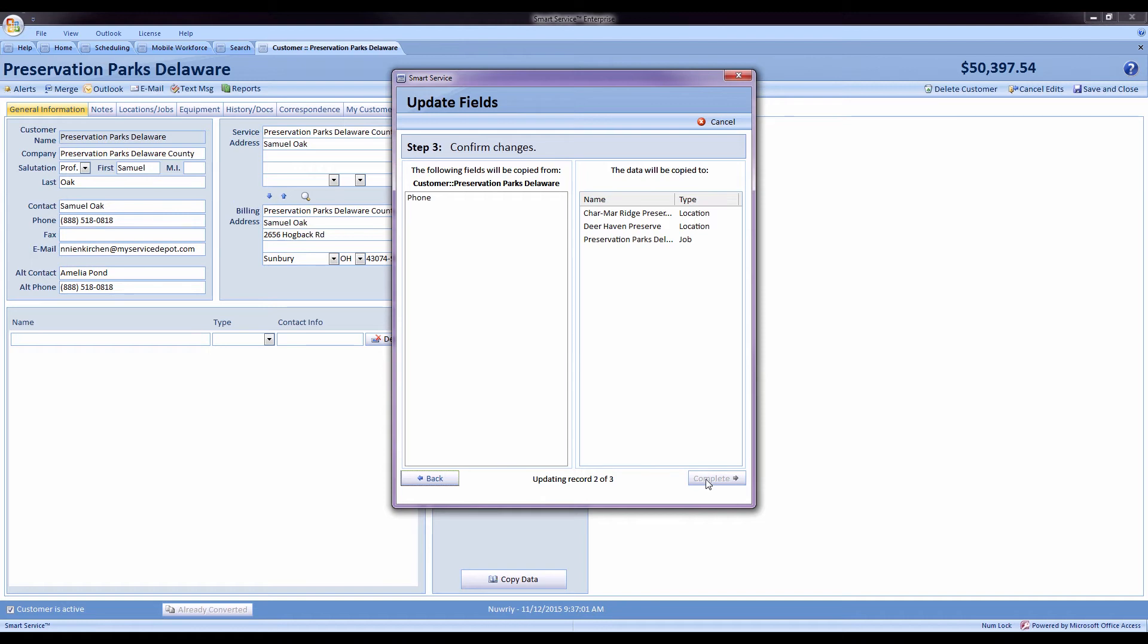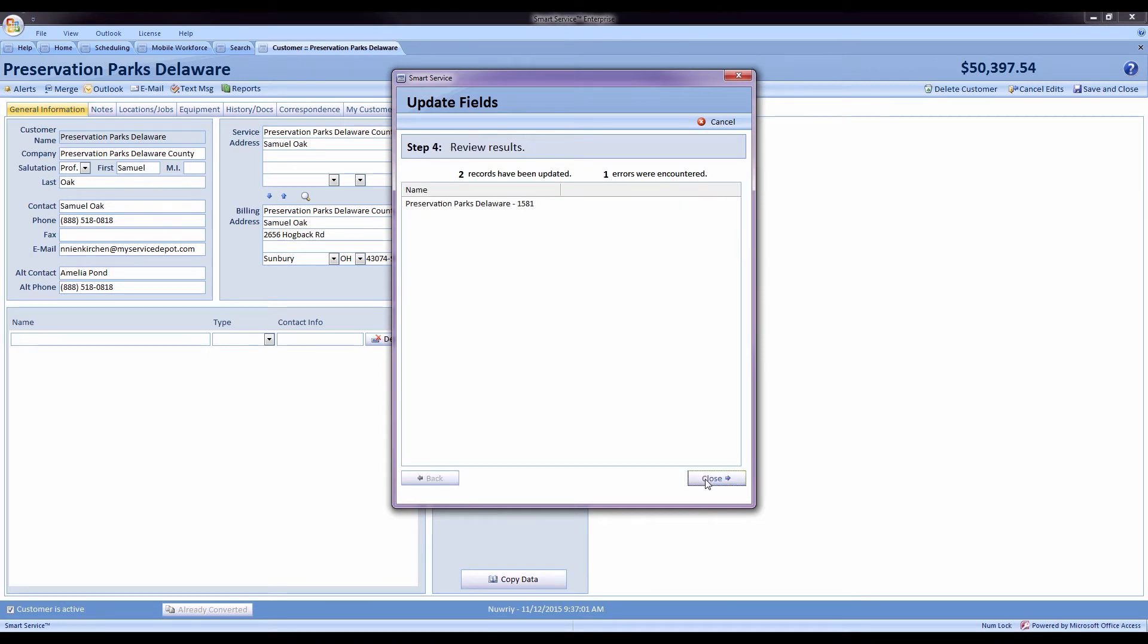It will update those records for me so I don't have to go into each and every single one of them. Now we have our main customer's phone number on all of his records.